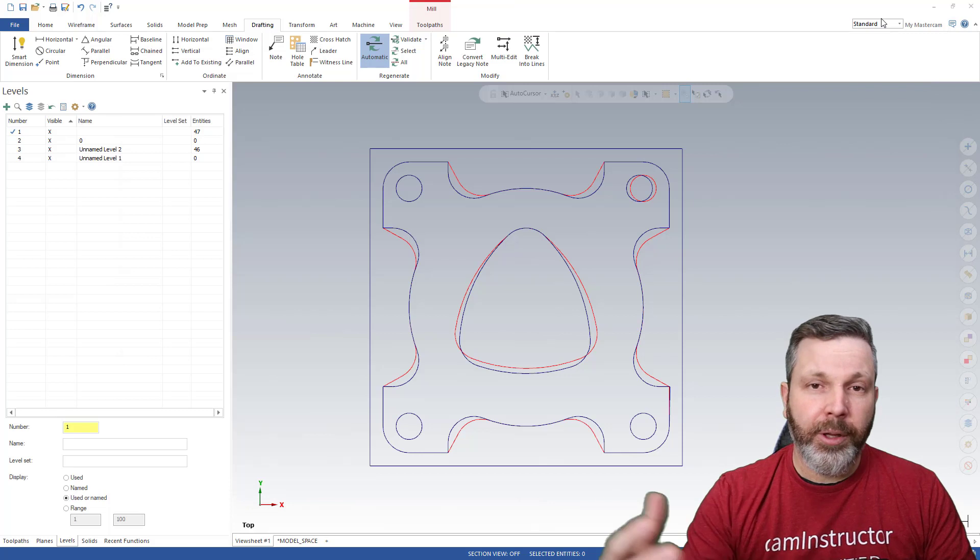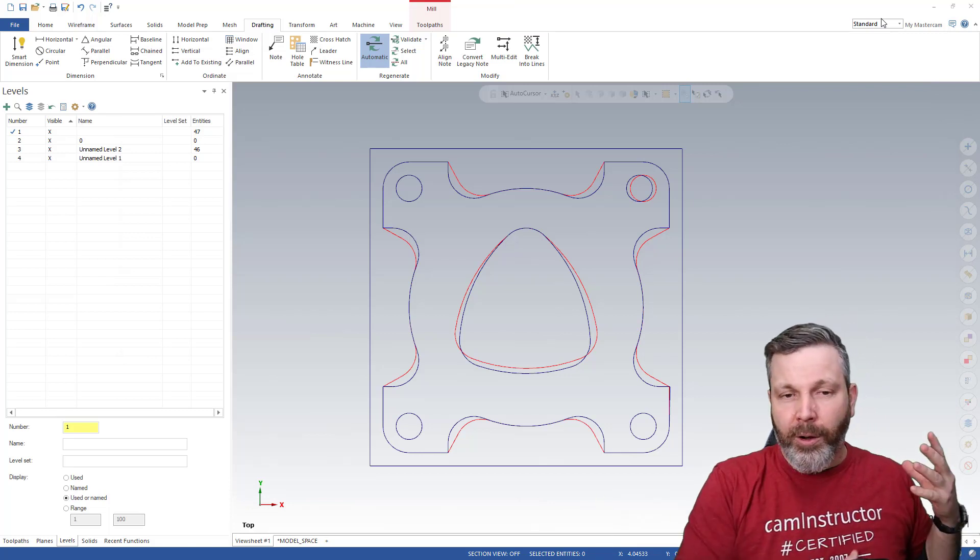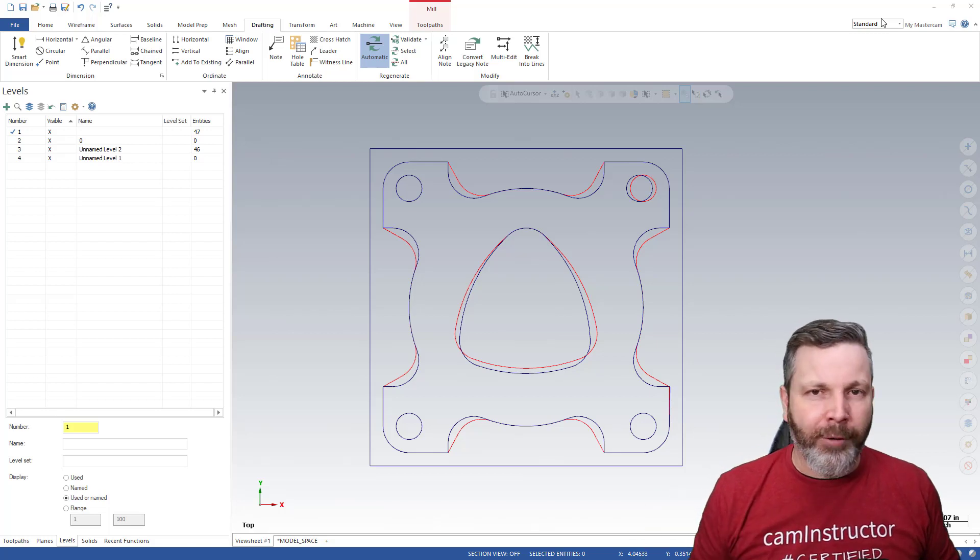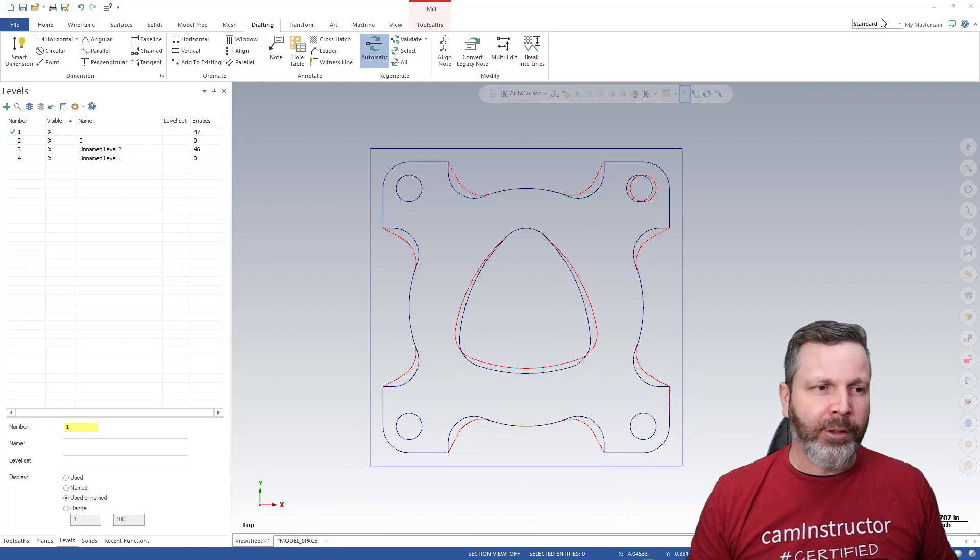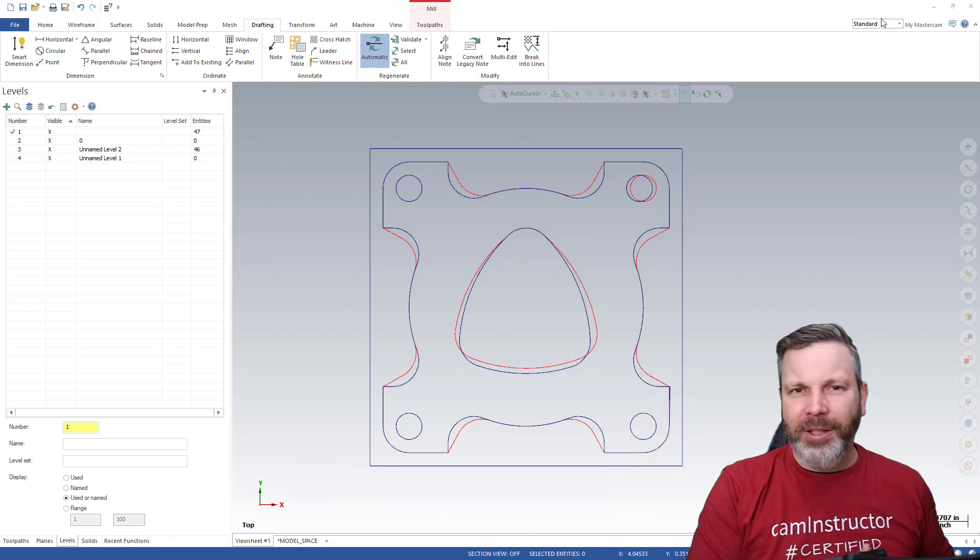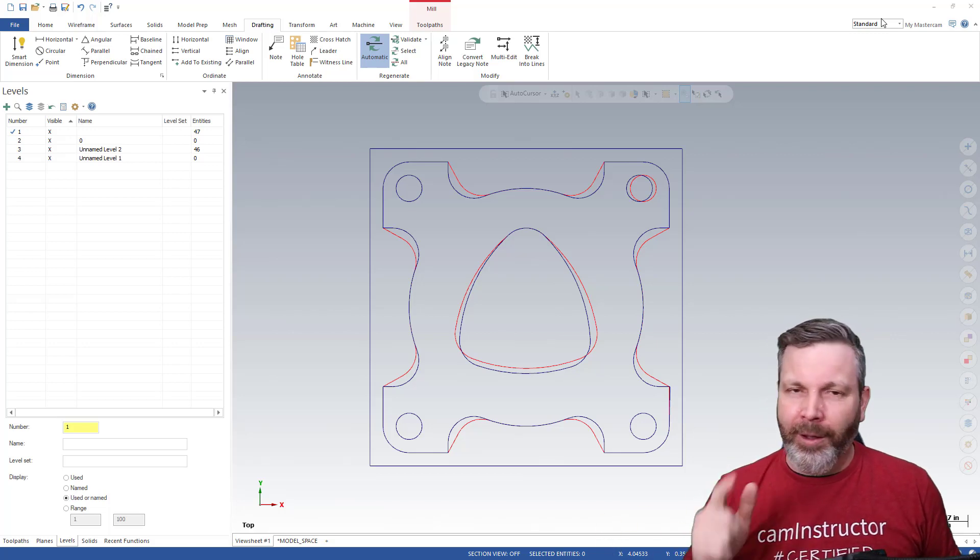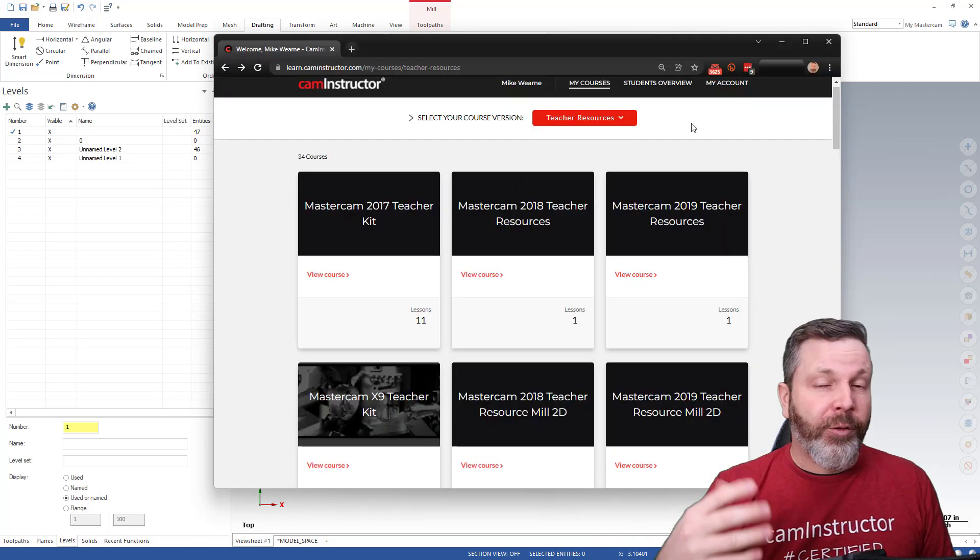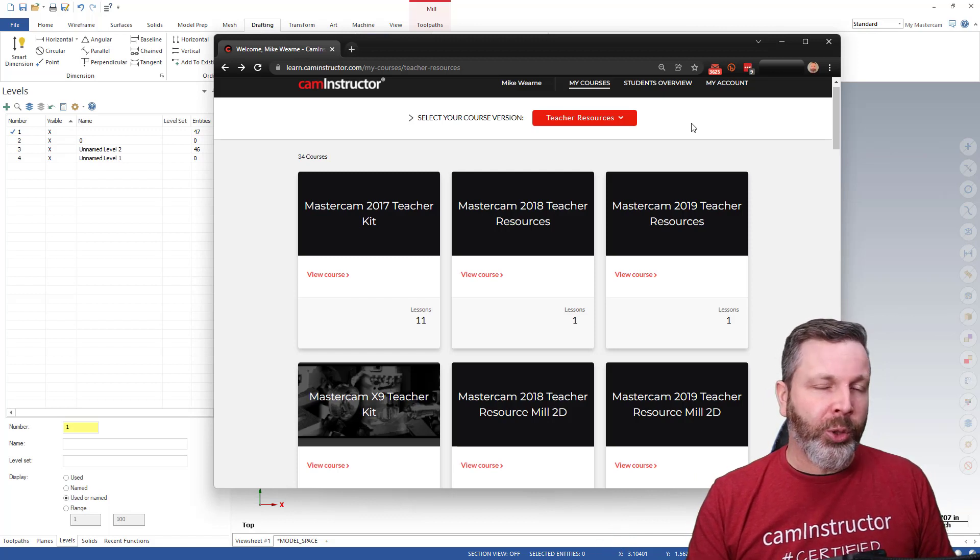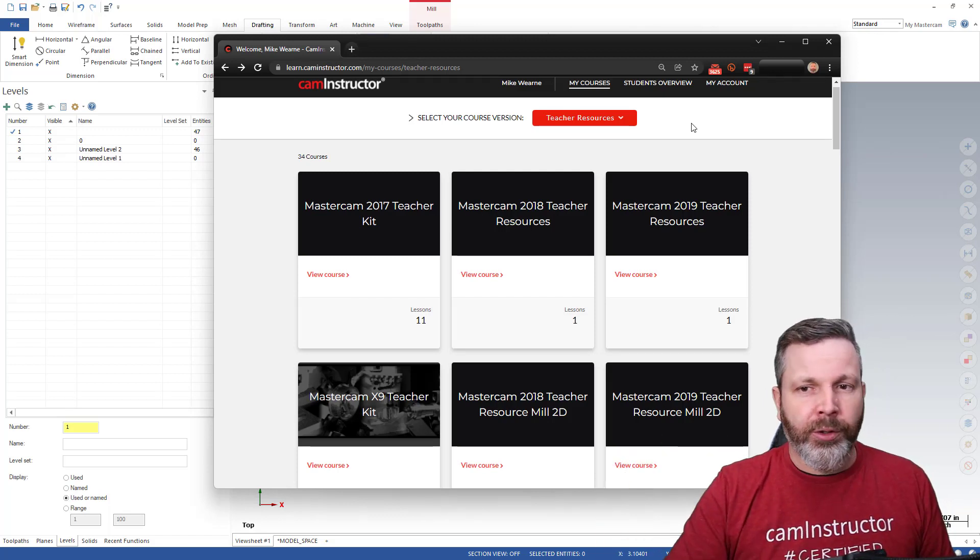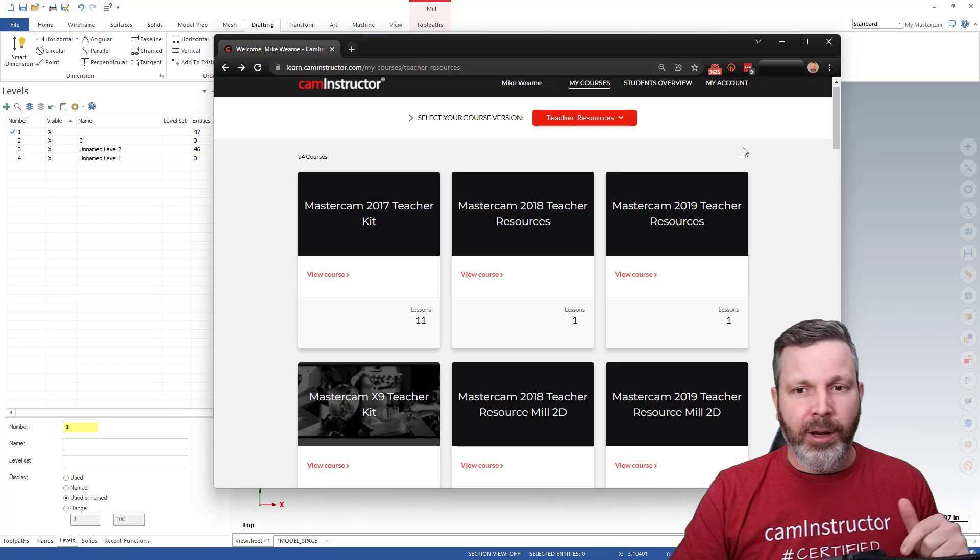So now you may be thinking, oh, that's great. I just need to go back into all of my Mastercam parts, make this wireframe all red, drop them all down in a separate Z level, resave those all as DWGs, and I'm good to go. So I've got some good news there. If you are using CAM Instructor content, you will have access to the teacher resources. So go ahead and hop into that now.